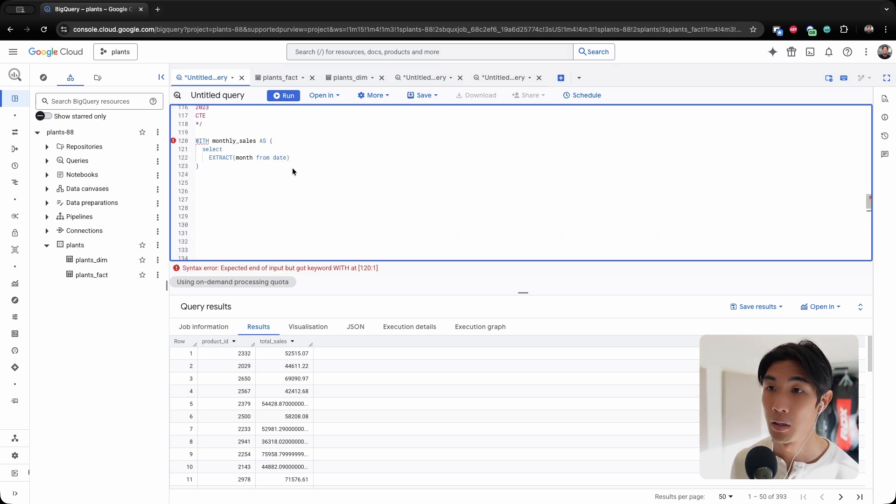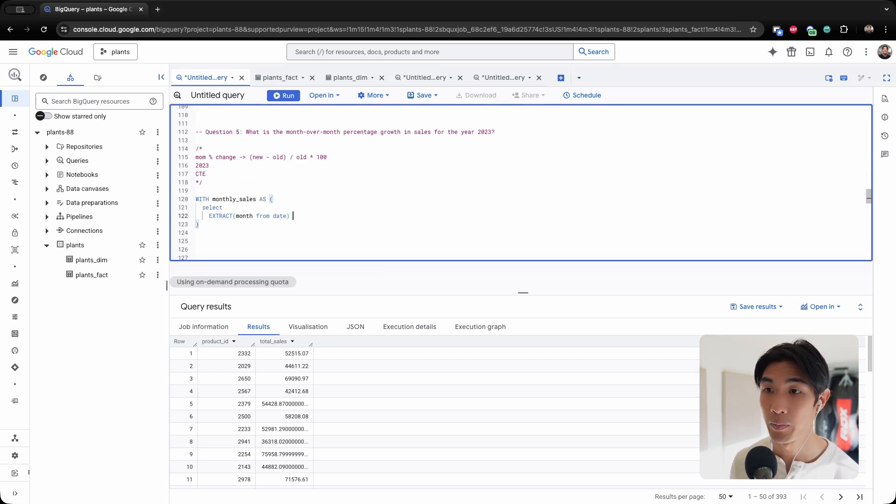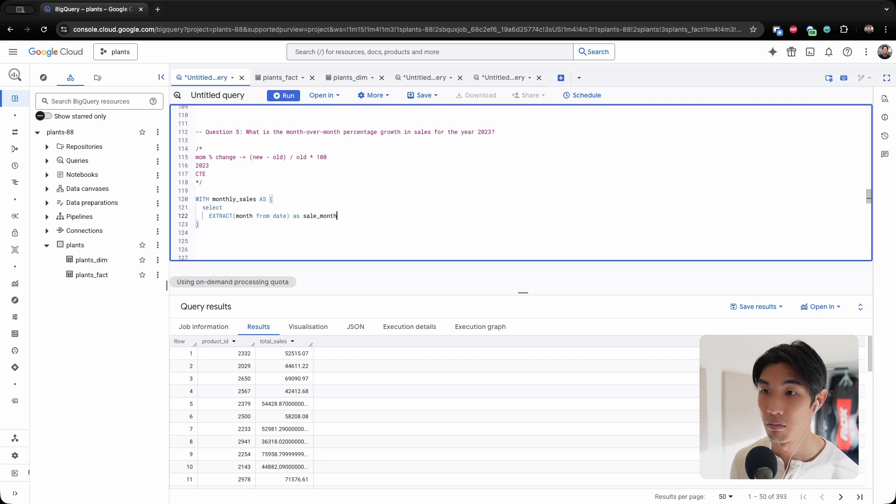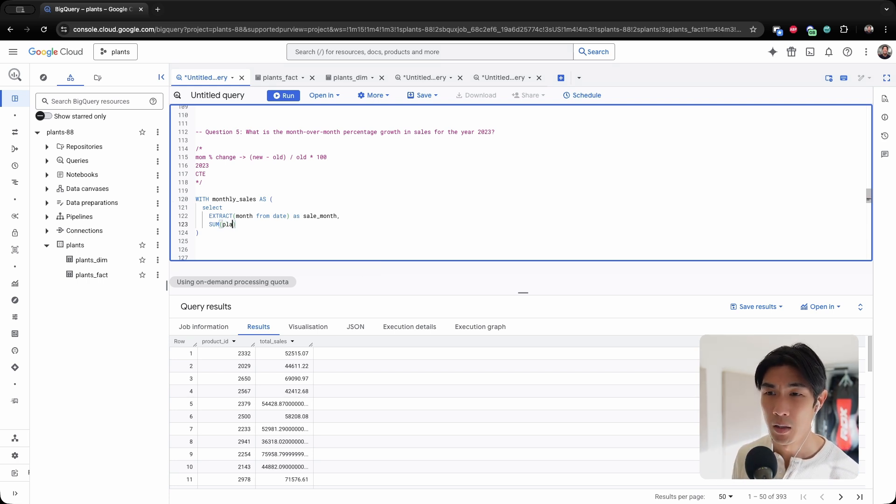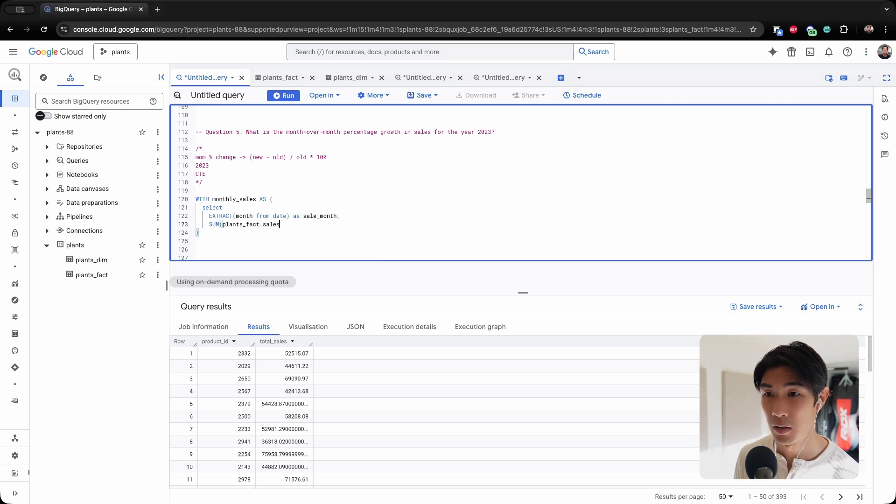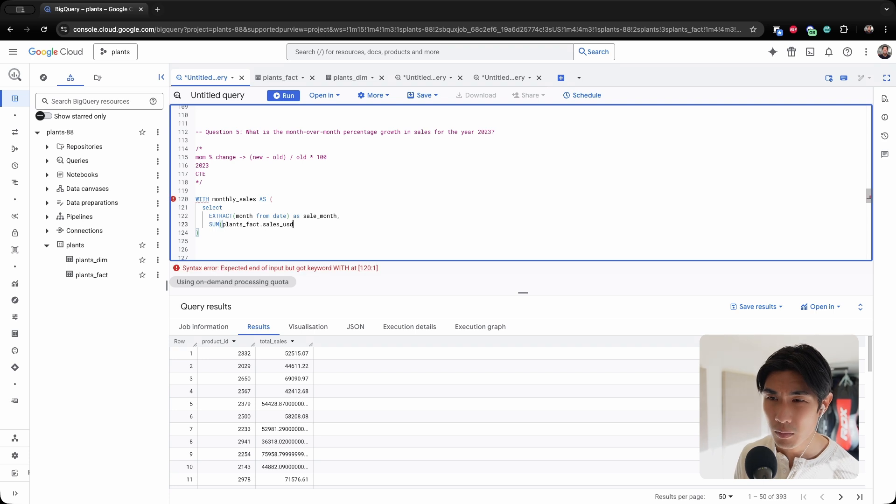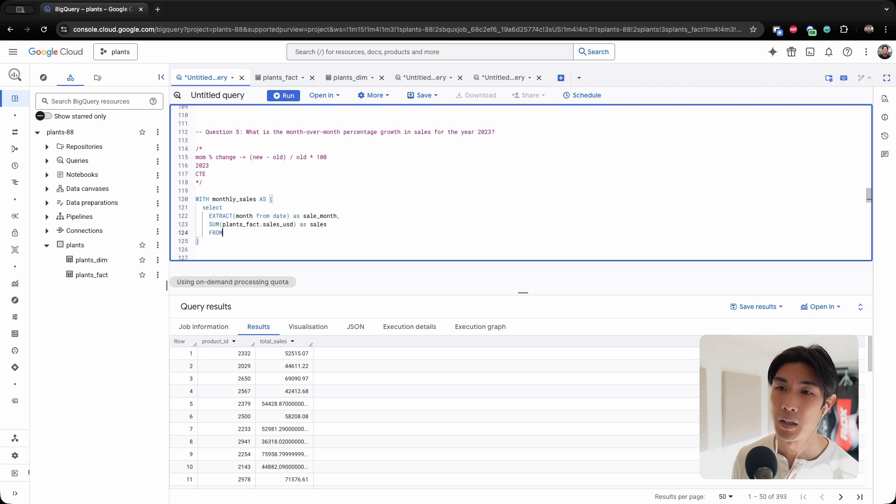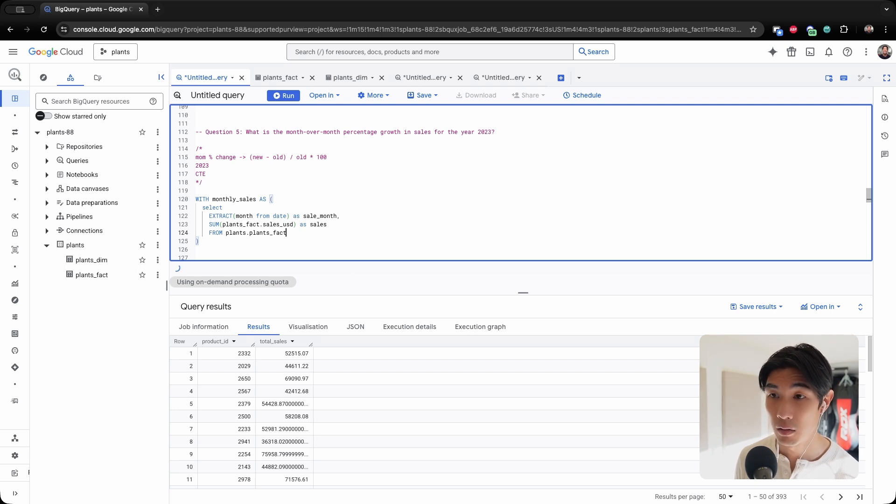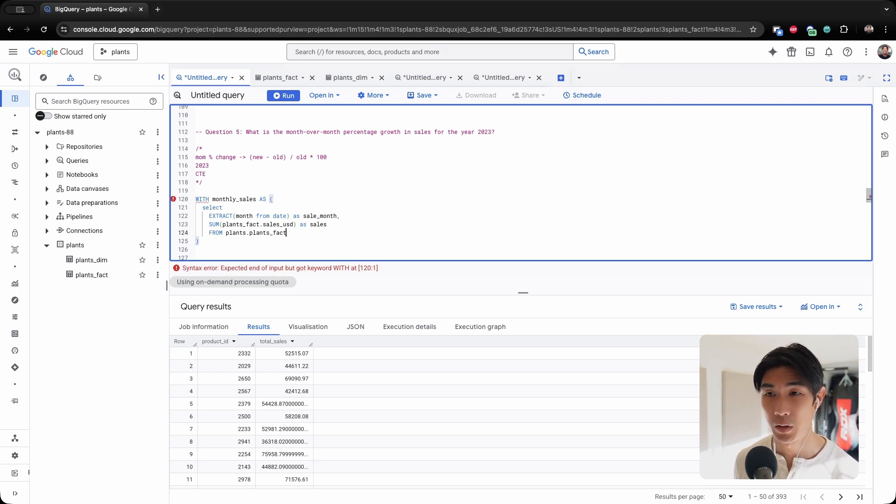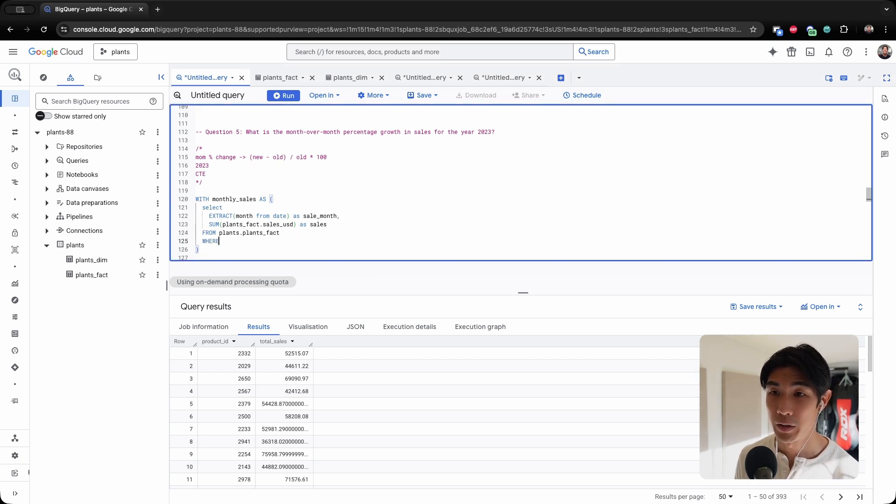And I will call this sale_month. And then I'll need my sales USD. So I'll need my plants_fact.sales_USD. So this is my sales column. And I'm extracting this one from plants.plants.plants_fact. Let me just do this to make it a little bit more readable.